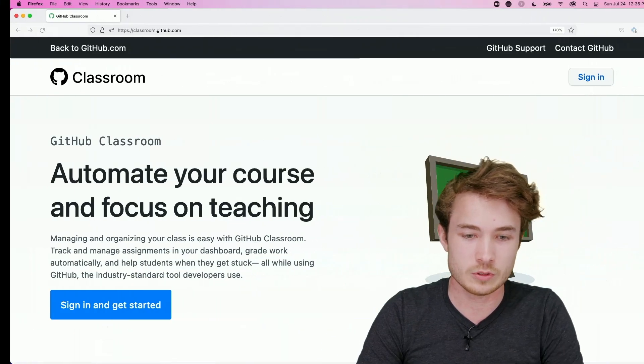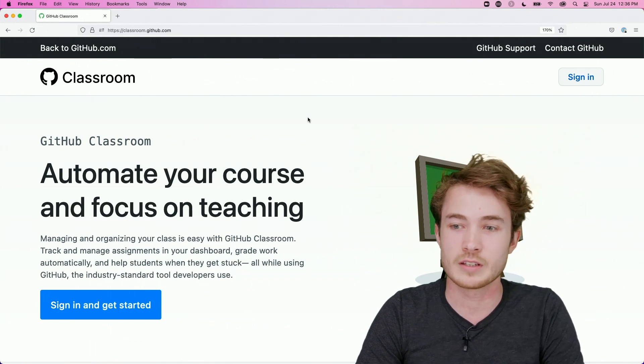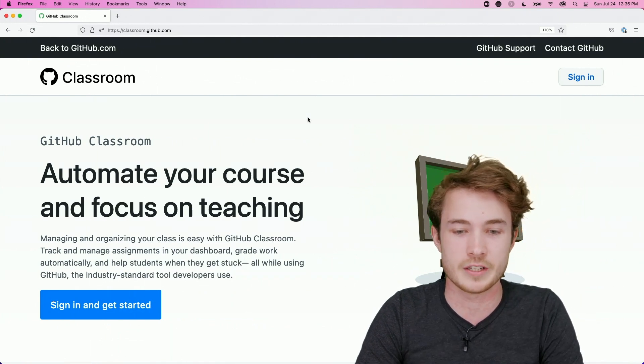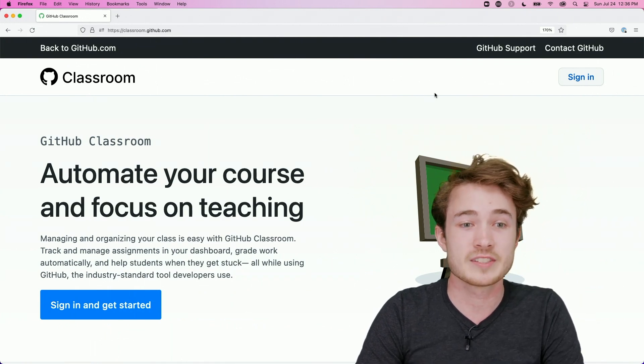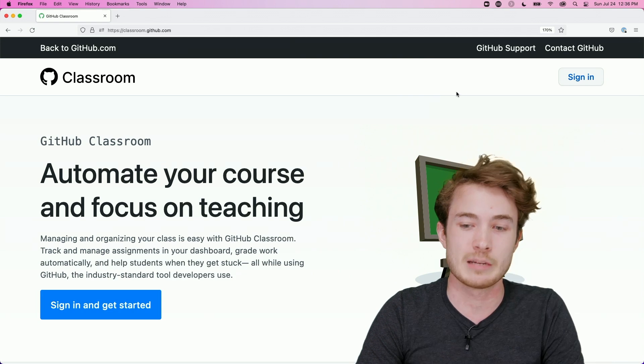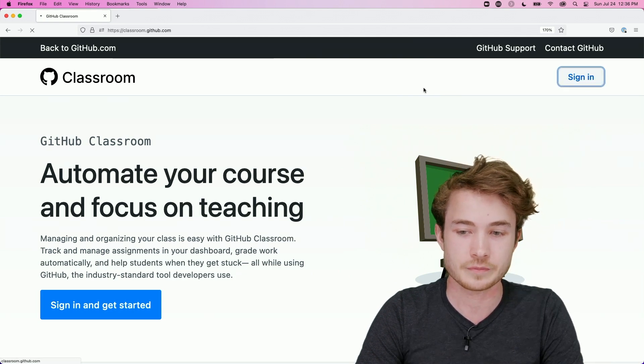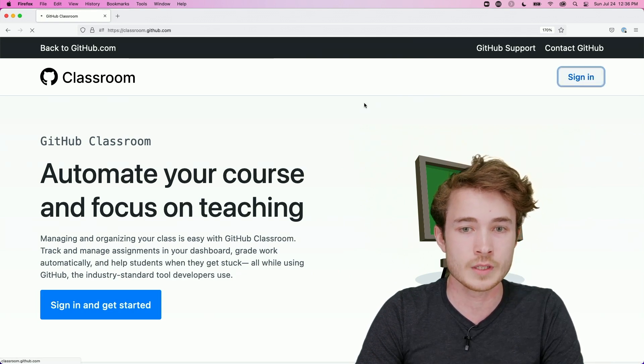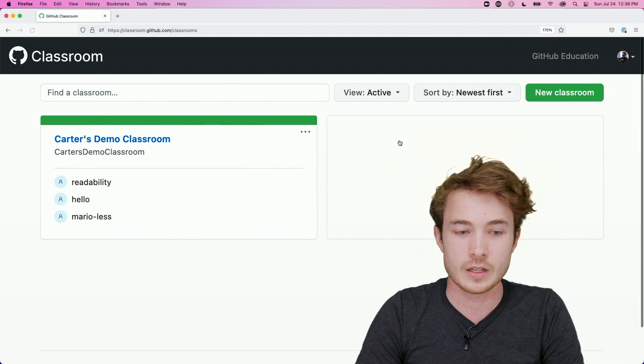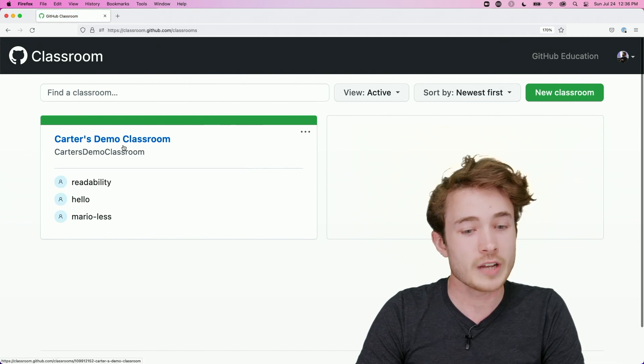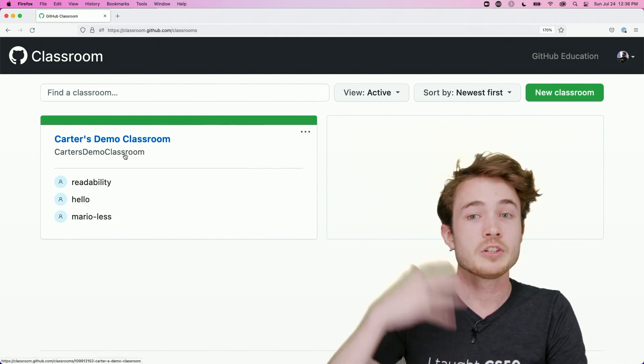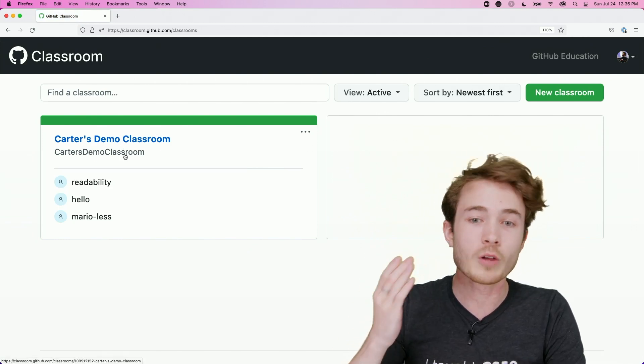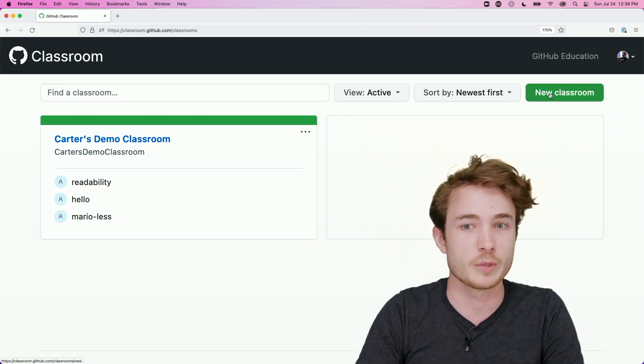So I will go over to classroom.github.com, and I think the link is in the chat here. And the first thing I'm going to do is sign in with your GitHub account. So I'll go ahead and sign in here. And once I do that, I should see I already have a classroom open. But if you'd like to make your own, all you have to do is click on this New Classroom button up here.